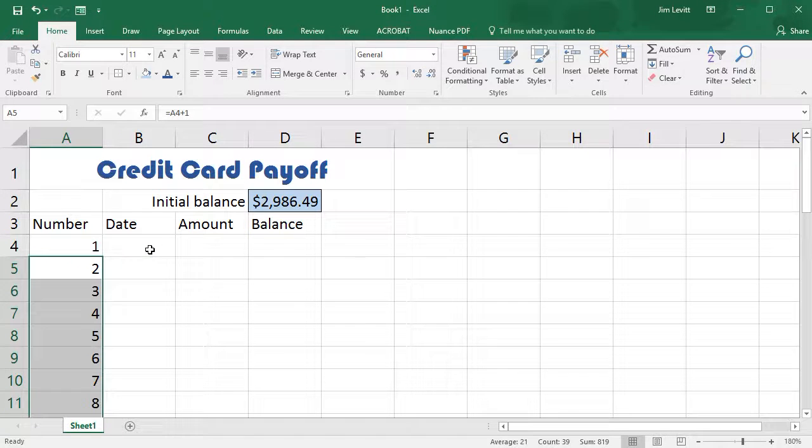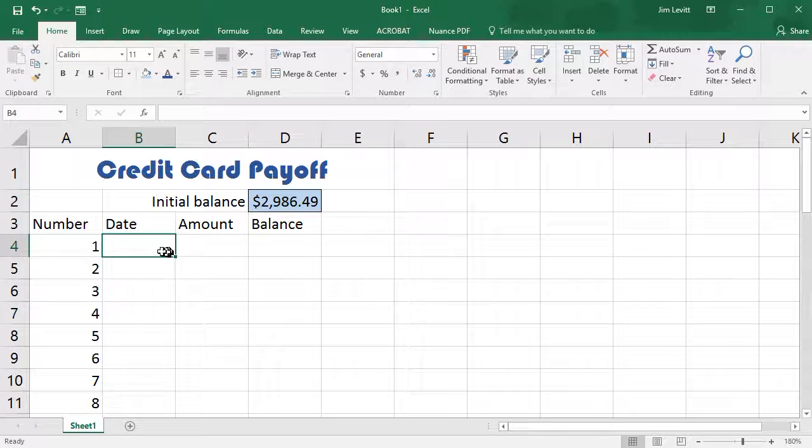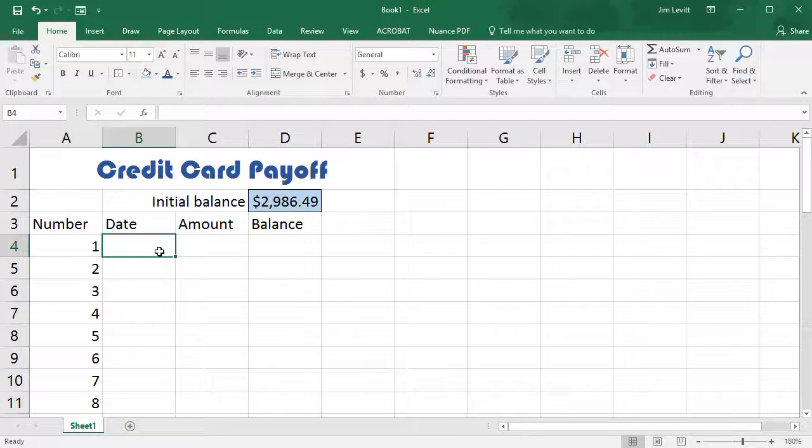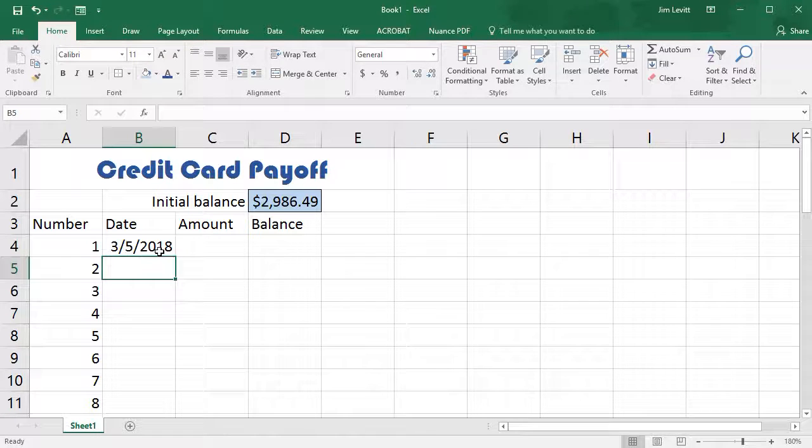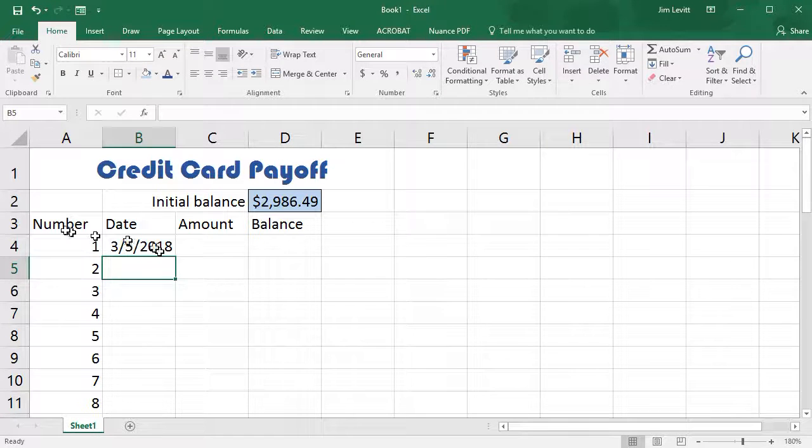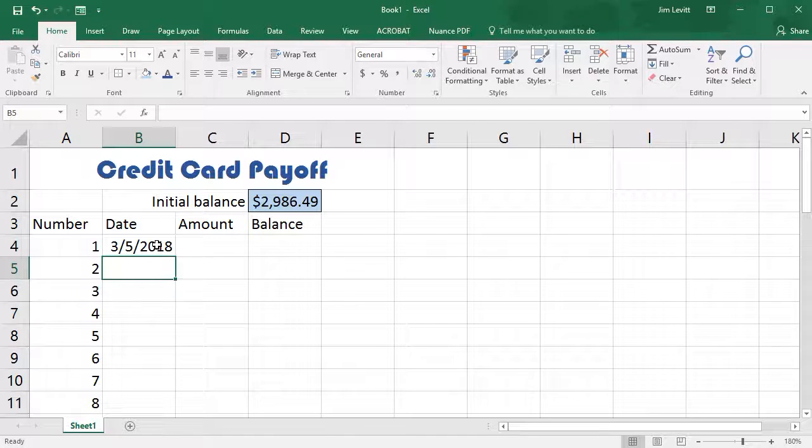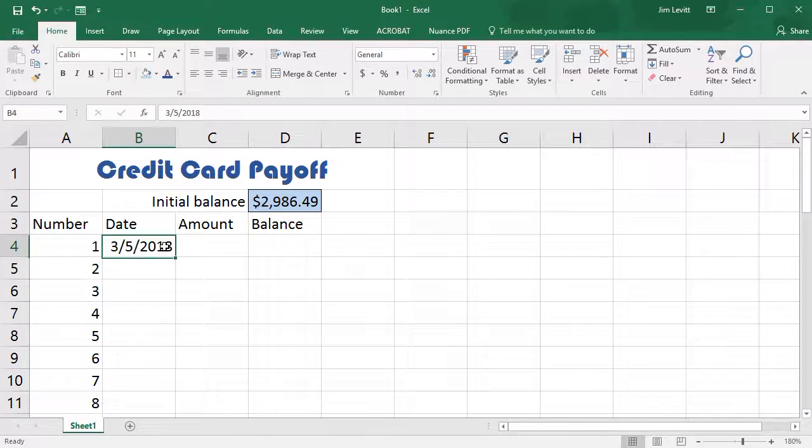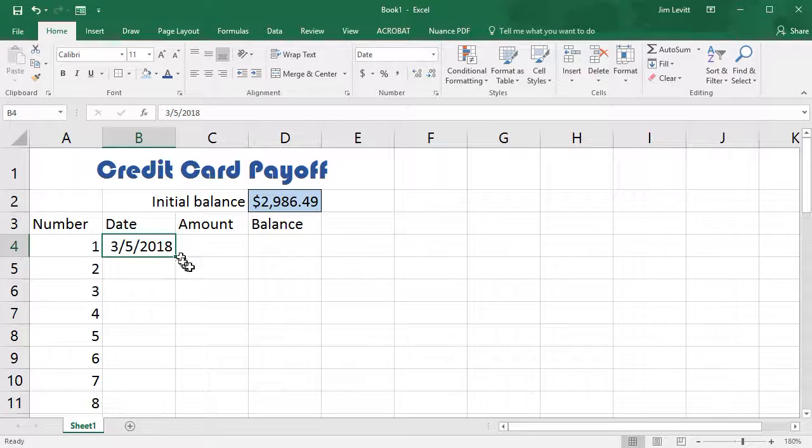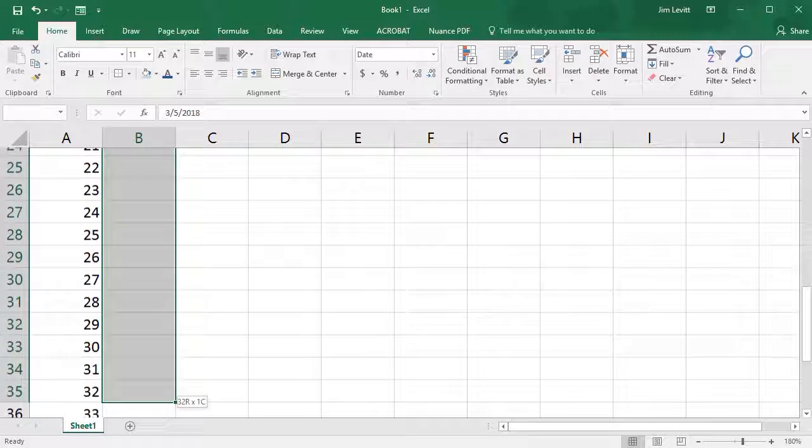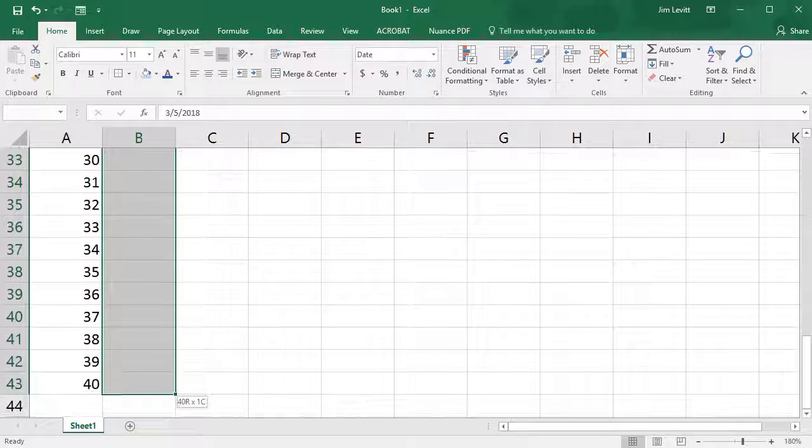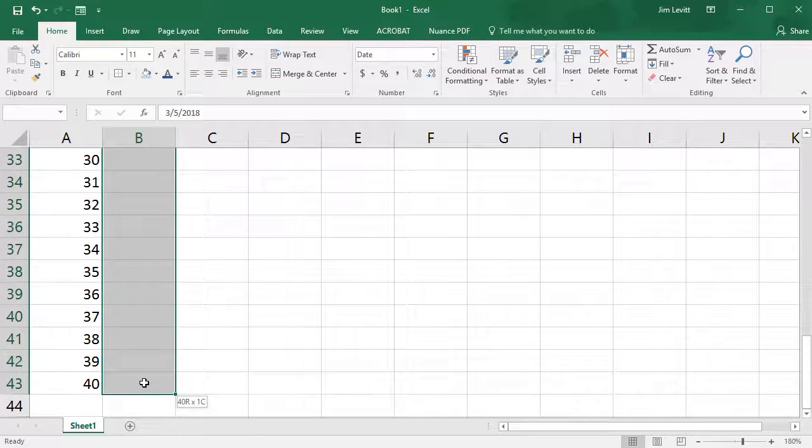Now let's do a date. We'll do 3-5-18. And I might want to change the format of the date. Let's assume that I want to have this paid off in at least 40 payments. So again I will click the cell here and click down through number 40.